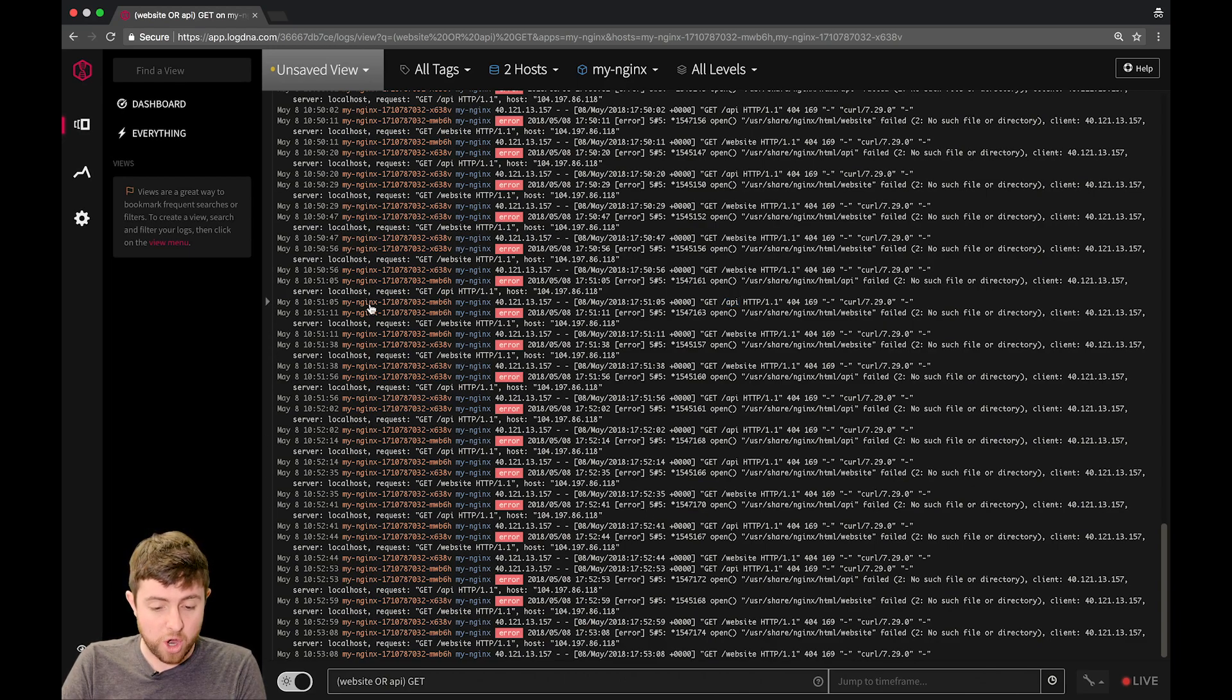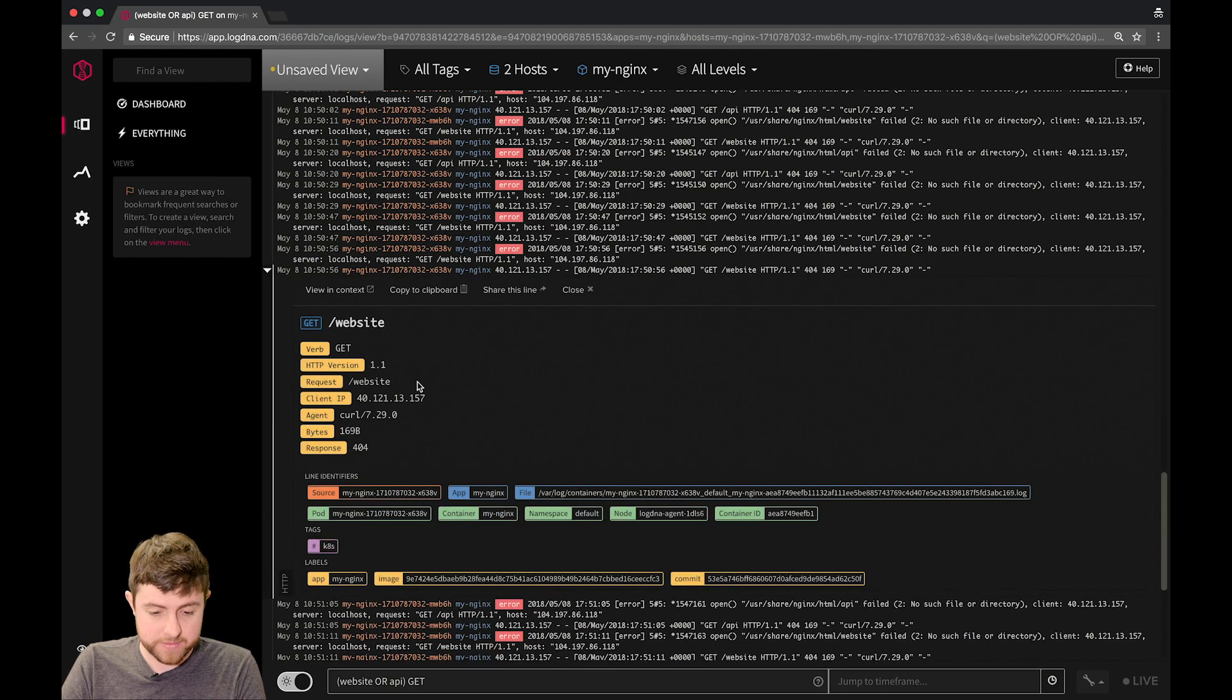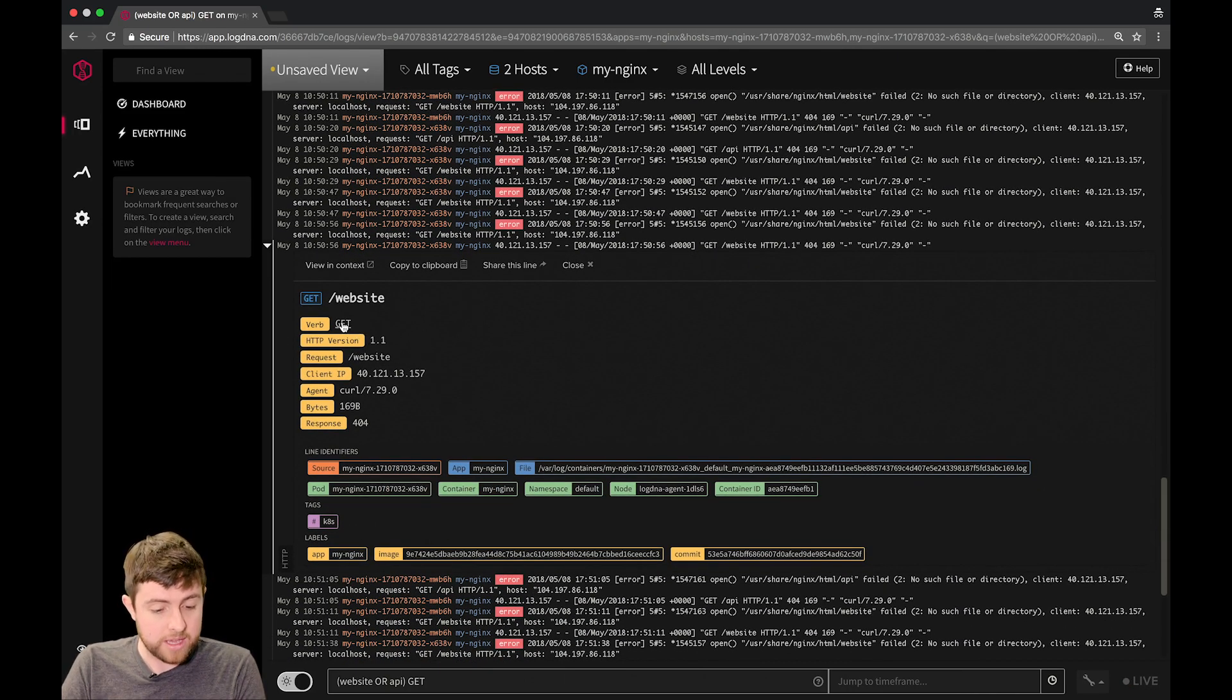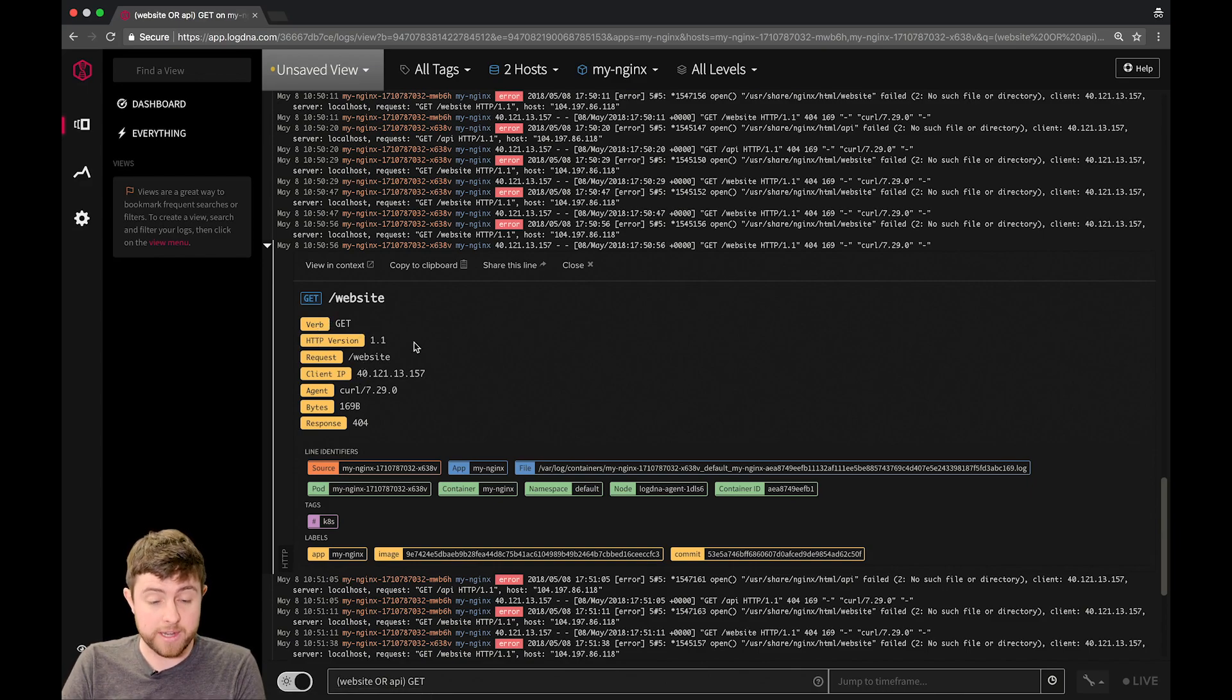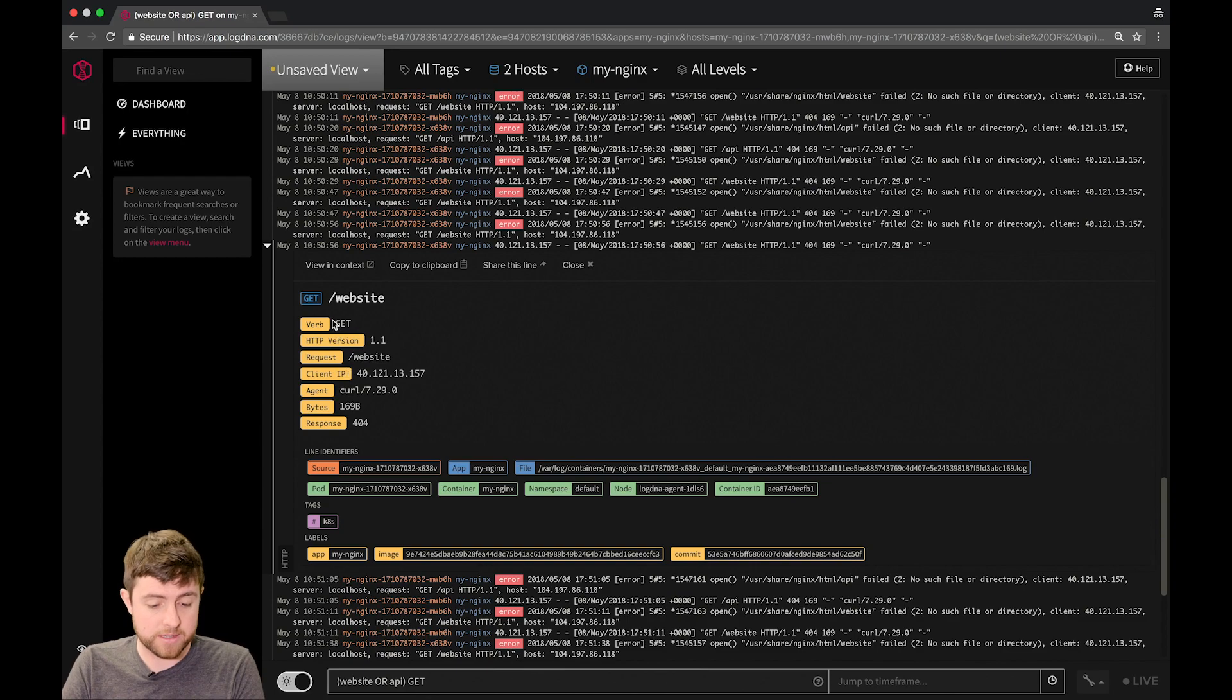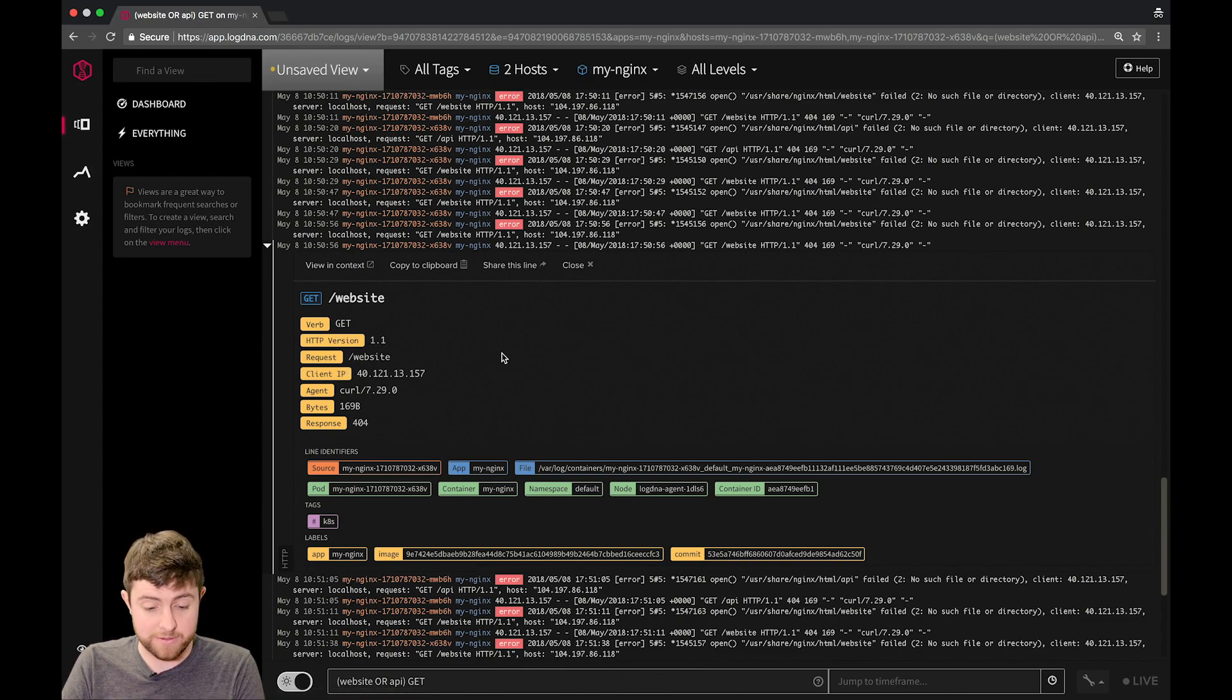If I actually open up one of these lines, say this one here, you can see that there's a whole host of information here. There is parsed information in that line because this is a combined Apache access log for Nginx, and you can see that you can actually select any of these values and search on them yourself.